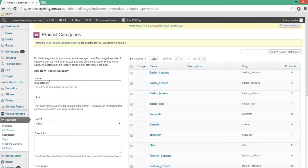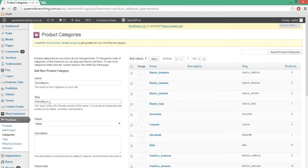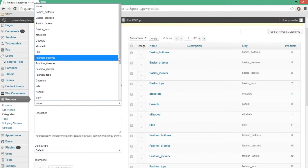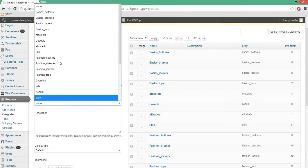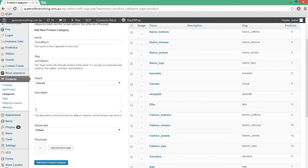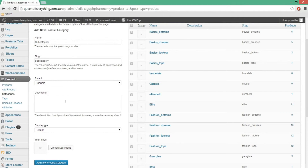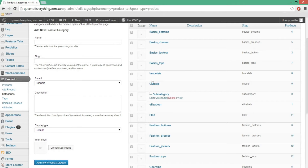I'm going to go to the subcategory section. You might have noticed the steps are pretty much the same. So we've got the subcategory field here — I'm going to choose one of the categories as the parent. Let's say 'casuals.' So that's pretty much it — we've got a subcategory inside the main category called 'casuals.' You can see it's got a line there, which means it's under casuals.